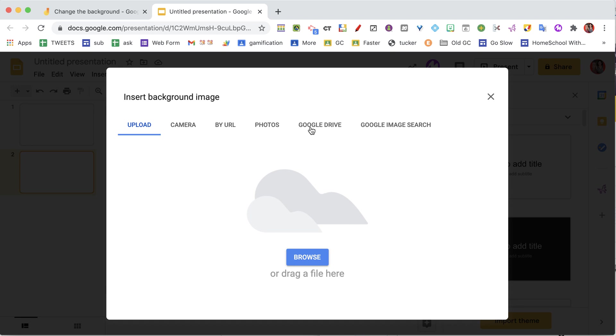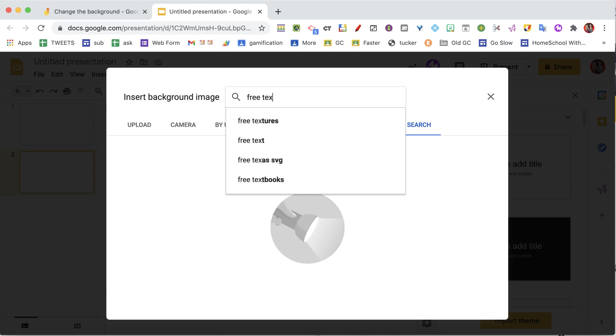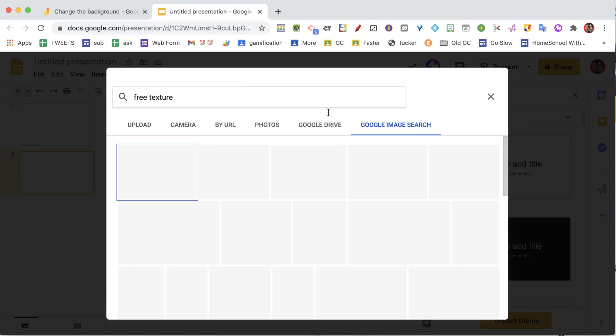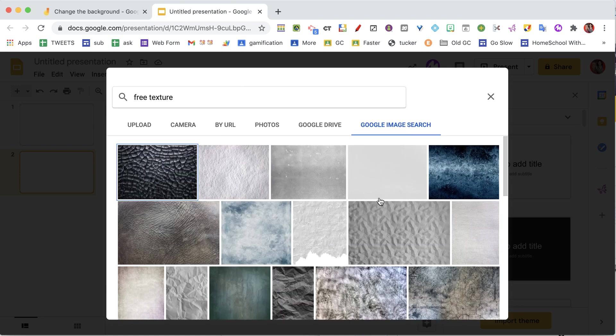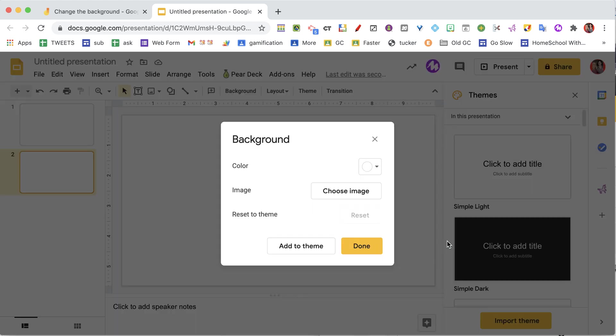And then I'm going to do the same thing I just did where I do the Google image search. I'm still going to look up 'free texture,' but I'm going to choose—can I get the same one? Here we go.